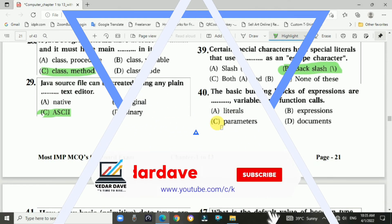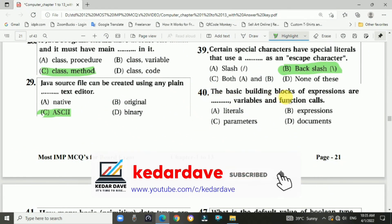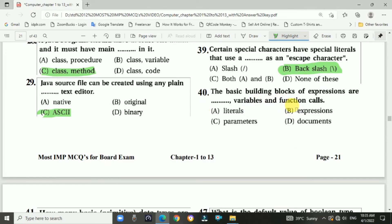Question 40: The basic building blocks of expressions are literals, variables, and function calls. The answer is a, literals.